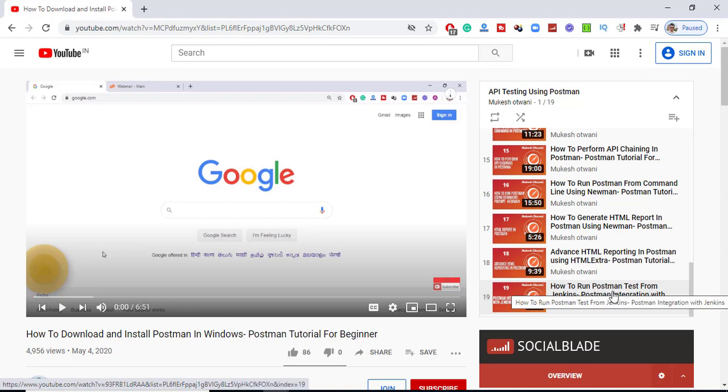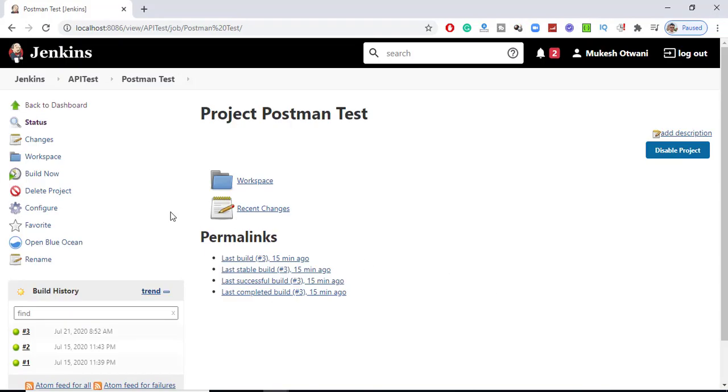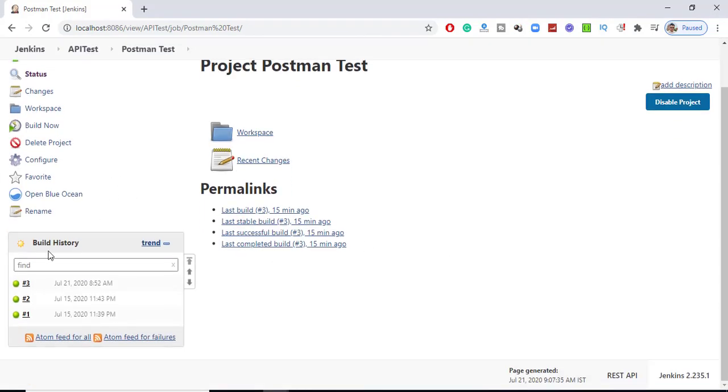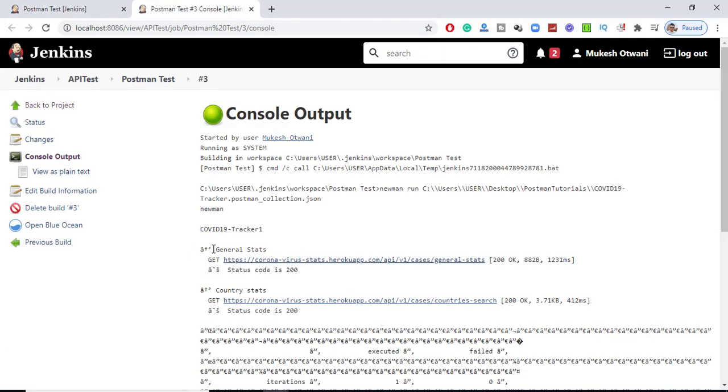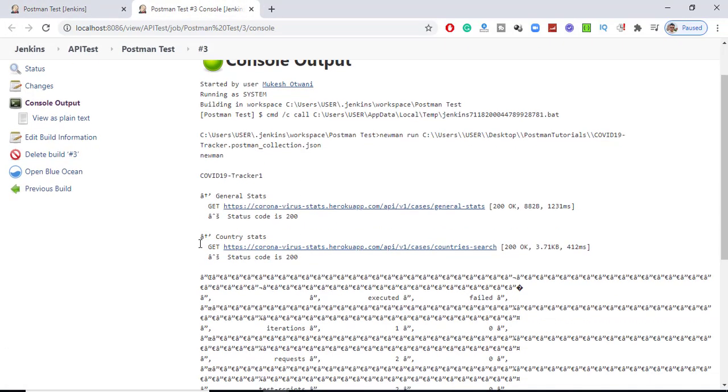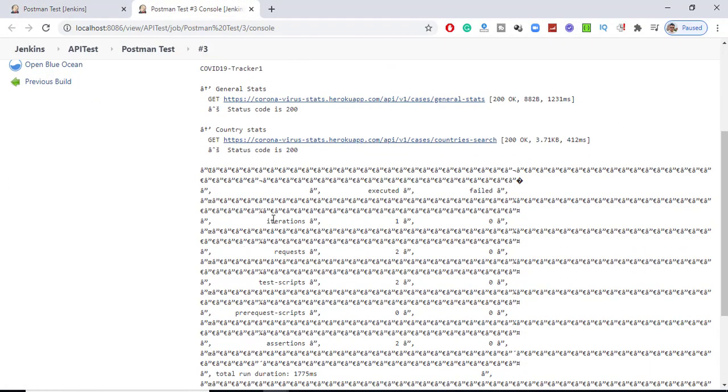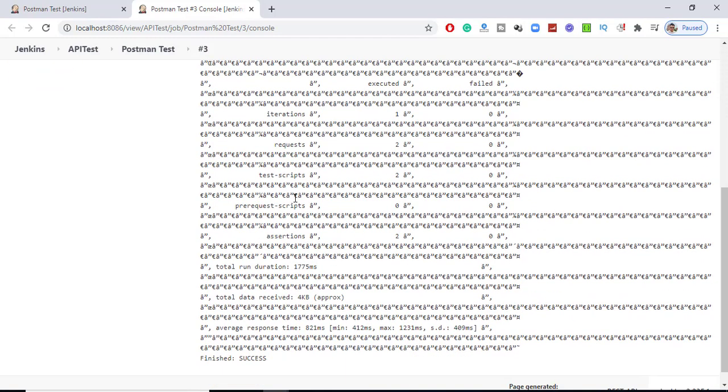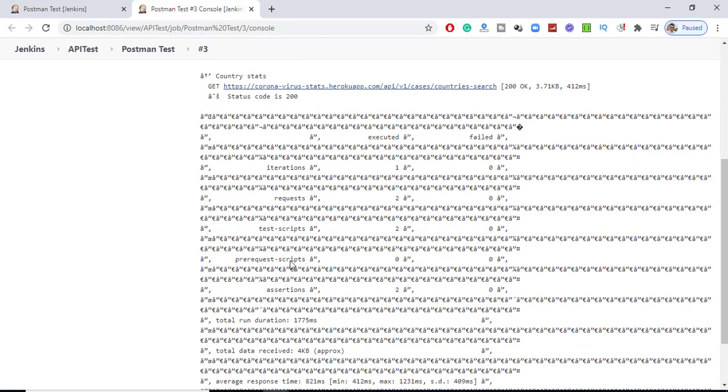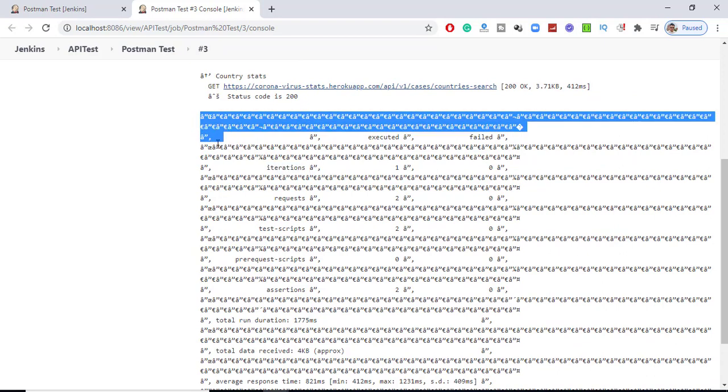A couple of people are facing a weird issue where they're able to get the console output, but it's not in a readable format. You can see some English words coming through fine, but when it comes to formatting, you can see special characters are coming.